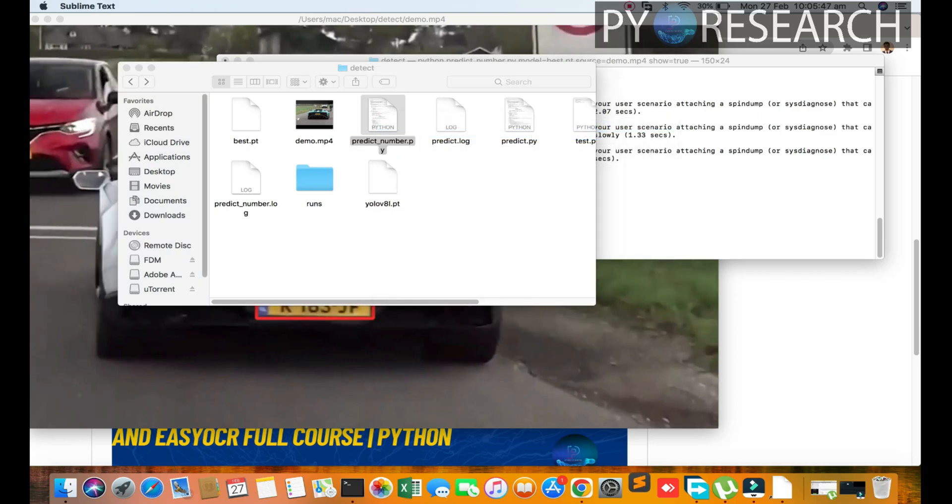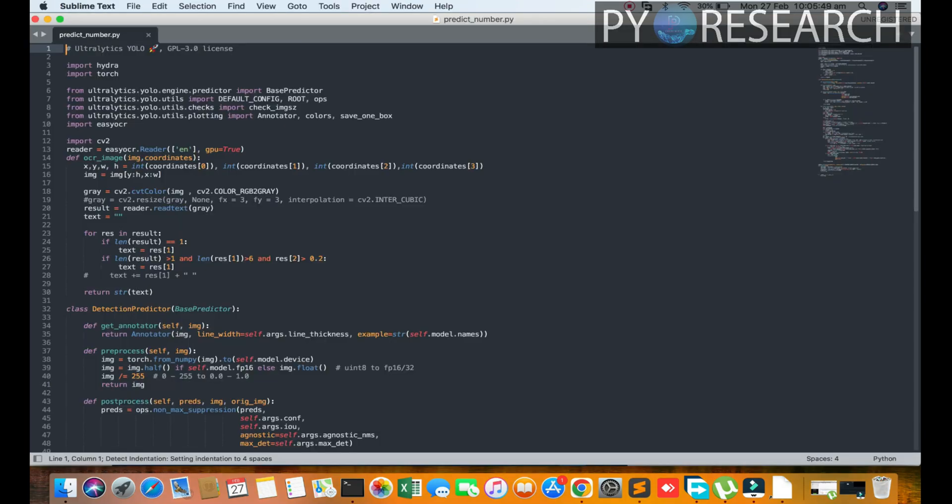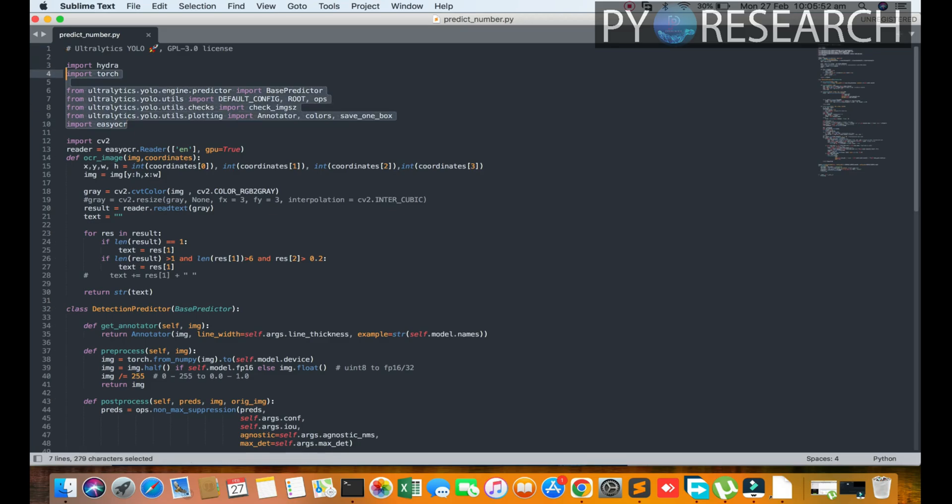First of all, you see all the dependencies - the computer vision library, then you can see the OCR class.